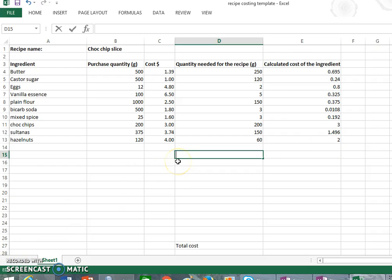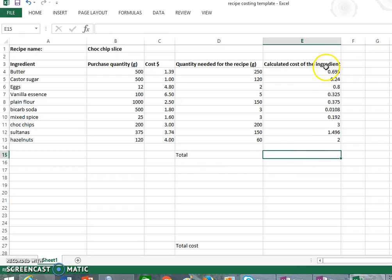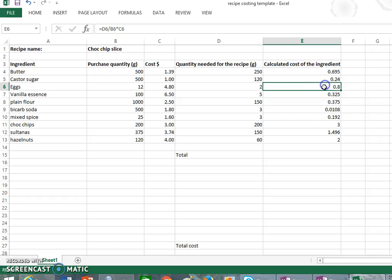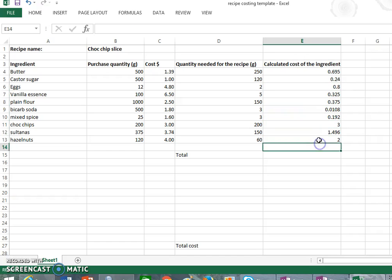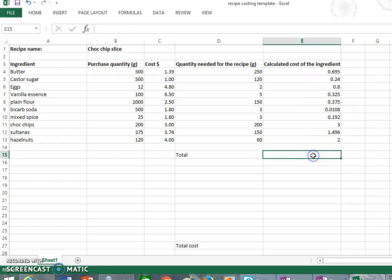So the last thing I'm now going to do is work out a total, how much the whole recipe cost. So to do that, what we're going to do is add all of these numbers up. Now it's okay at the minute that they are more than two decimal places, we'll fix it up in a second.